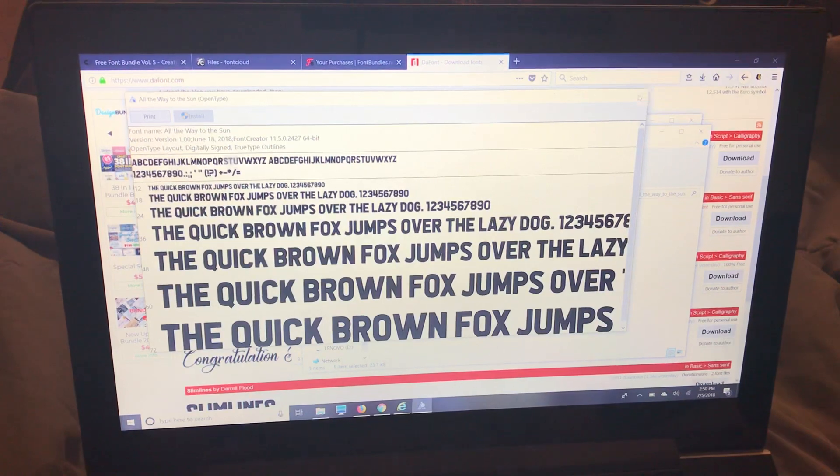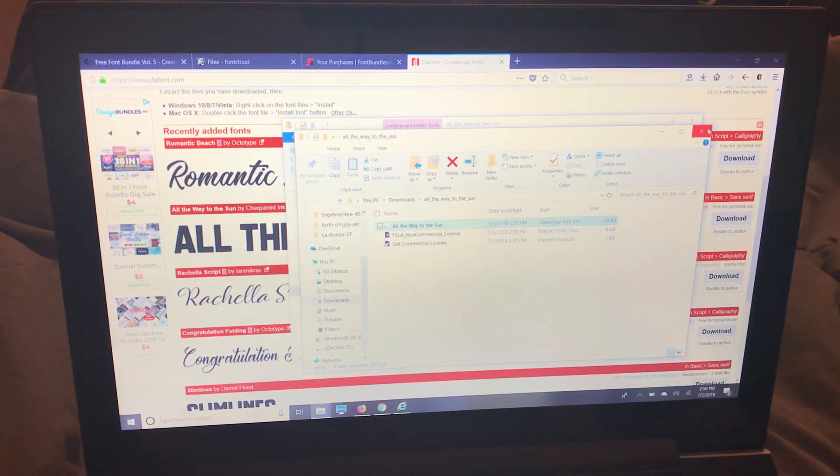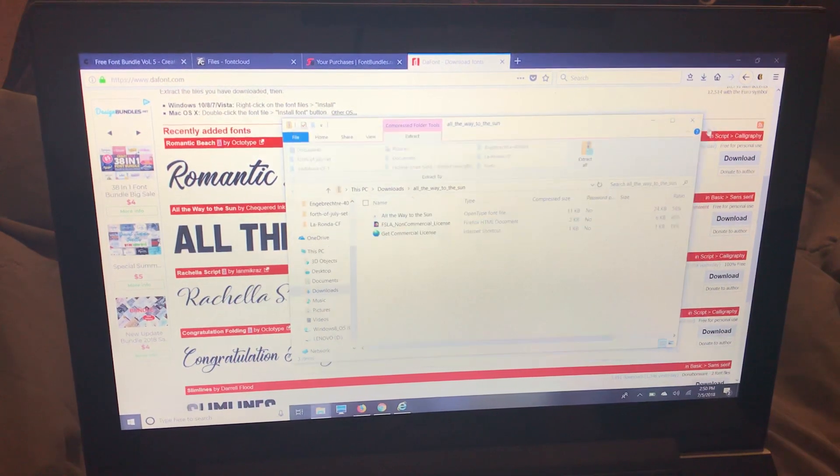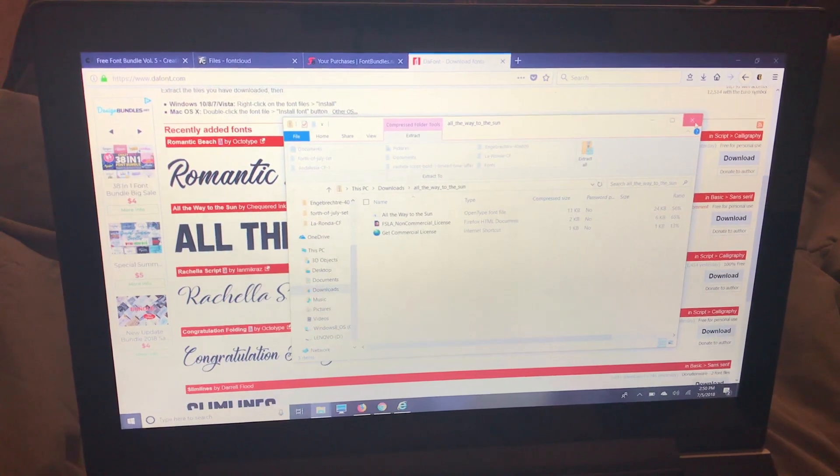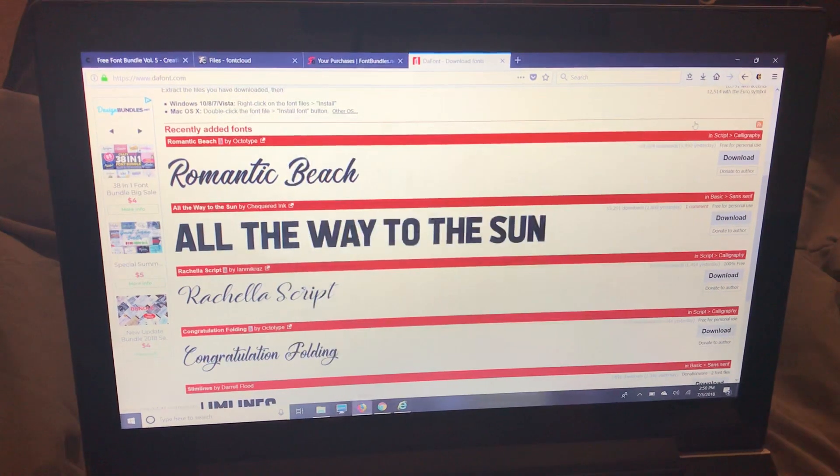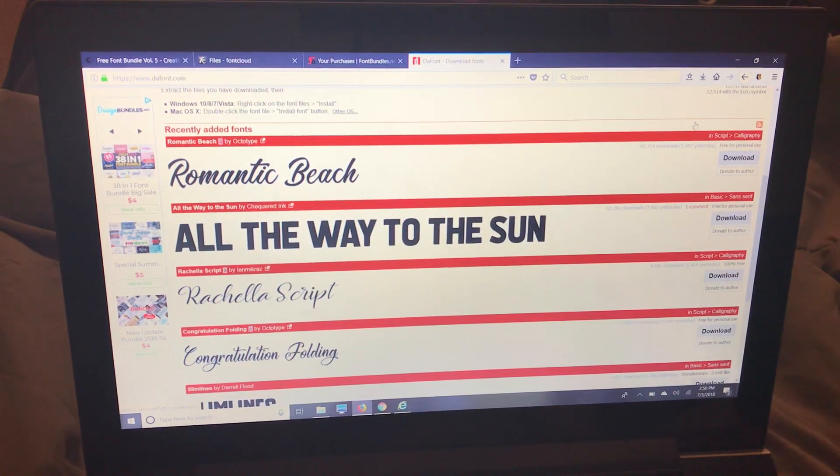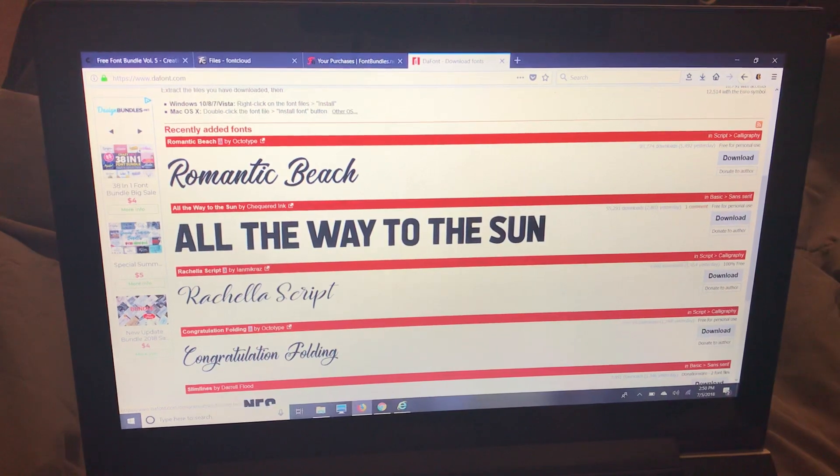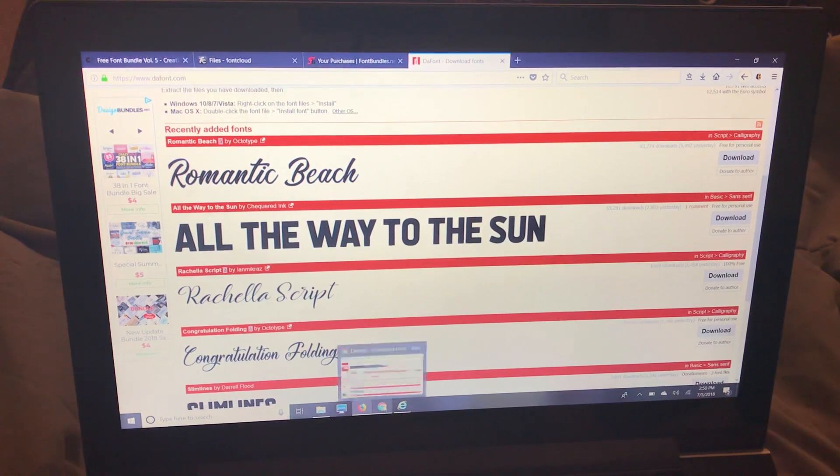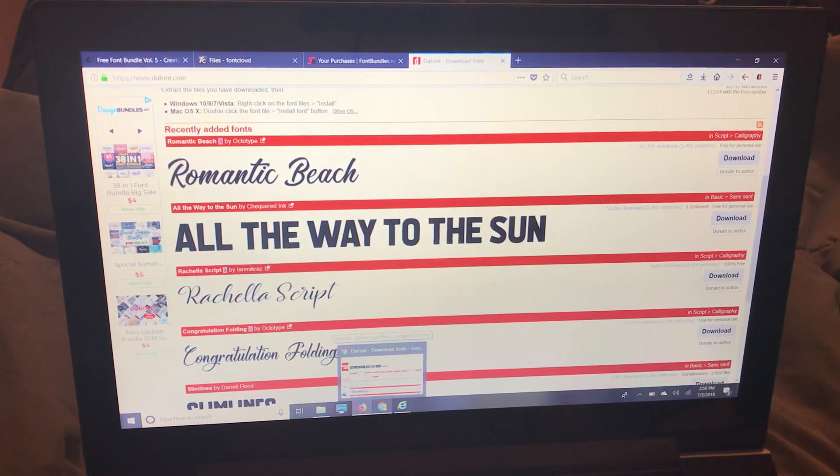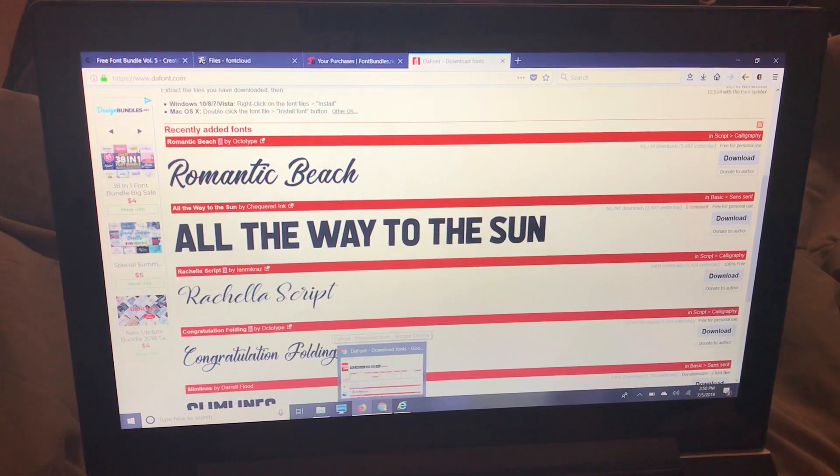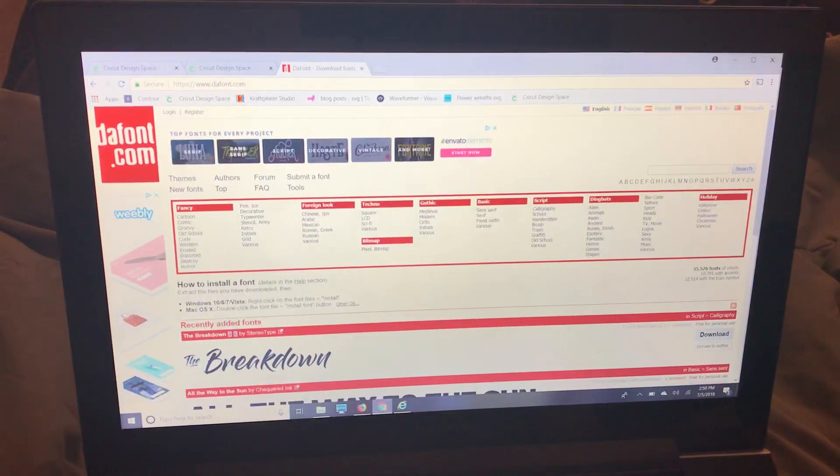If you have Design Space open you will probably need to close it out and then reload it. I personally like to download my fonts in Firefox and then I open Design Space in Google Chrome after I'm done downloading.